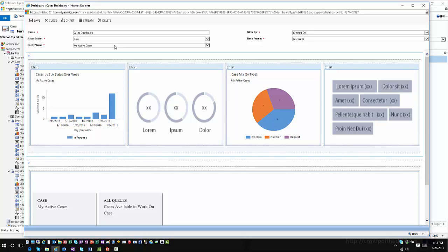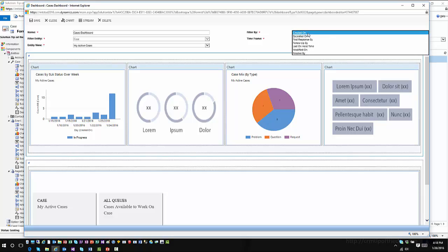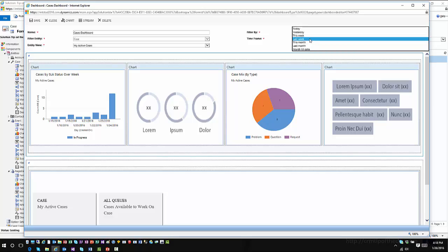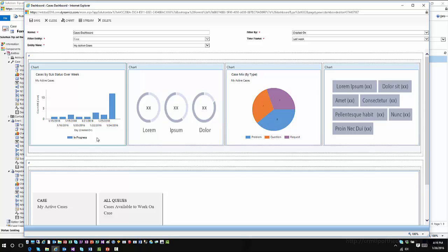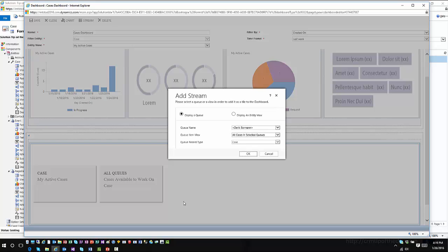You can specify a default filtering scenario — for instance, filtering by when the item was created or by a specific timeframe, with the default typically being Last Week. You have different charting options you can bring in, similar to working with charting capabilities in a standard CRM dashboard chart. Down at the bottom you have streams, where you can insert different views or queues — different case views or queues with different items — to determine how cases are displayed within the application.